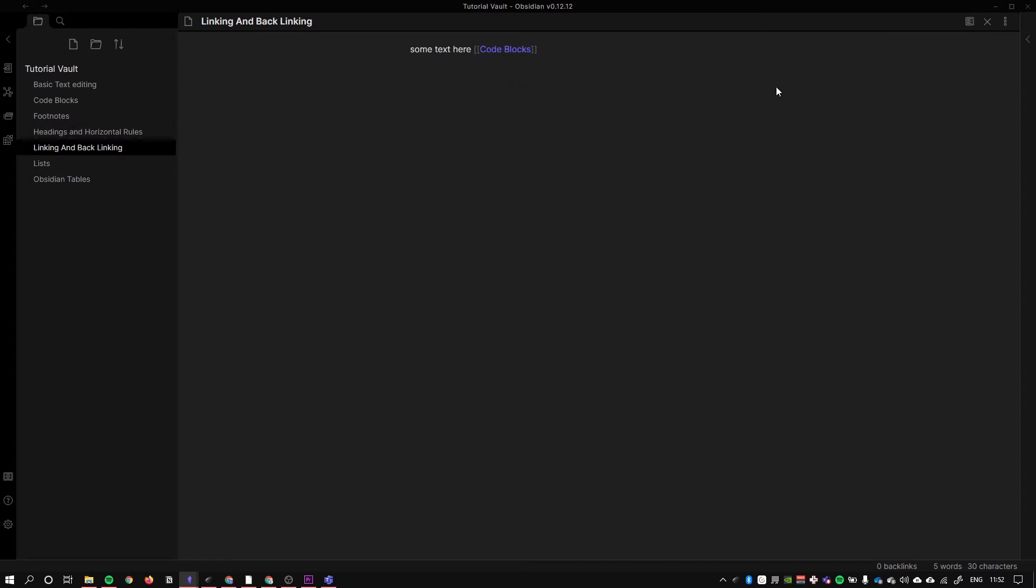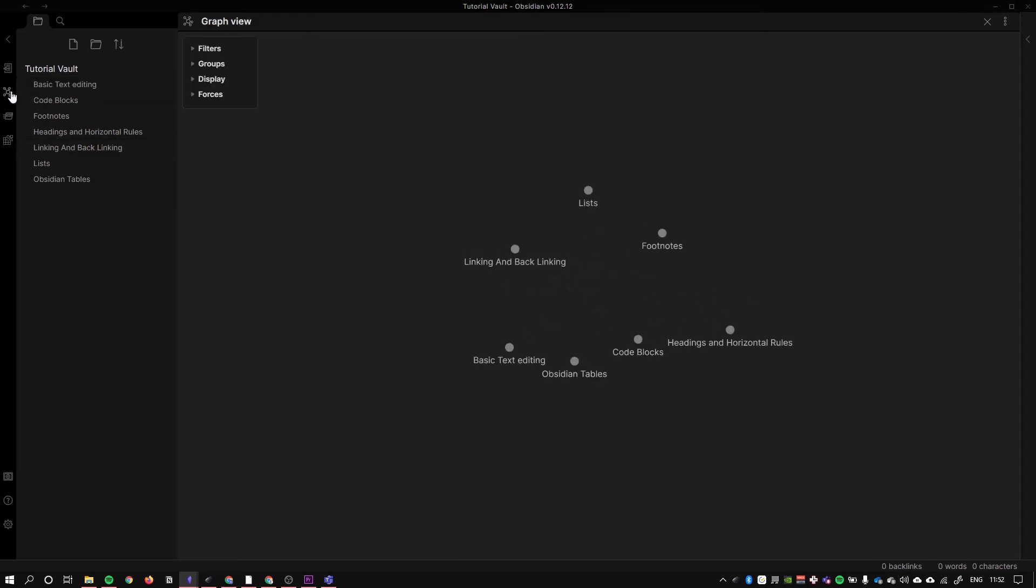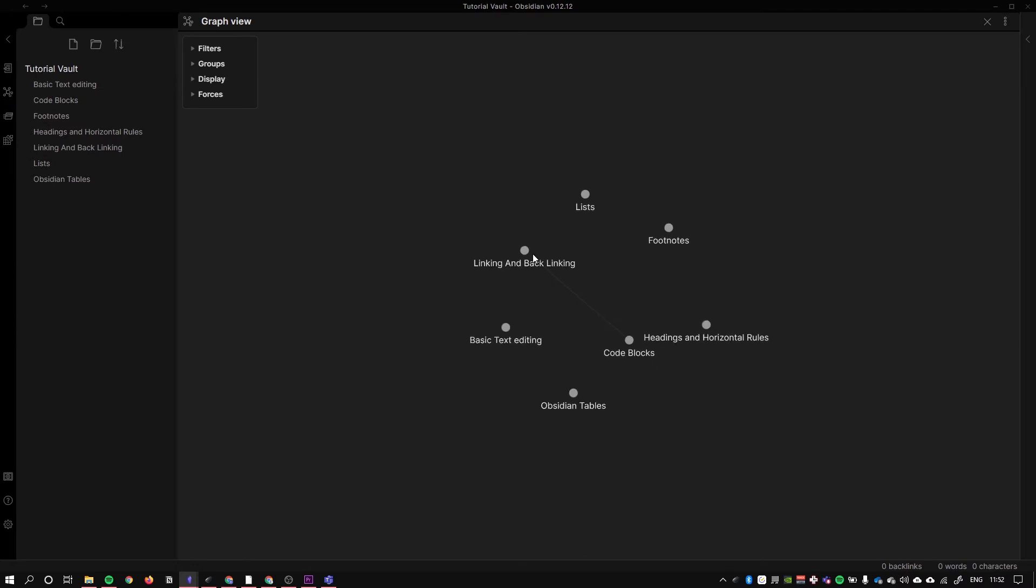What is the significance of linking and backlinking? I'm just going to pop over to my graph view over here, and this is where we really start to get a sense of what's going on. As you can see, we were just on this page linking and backlinking, and there is now a line between code blocks and linking and backlinking.